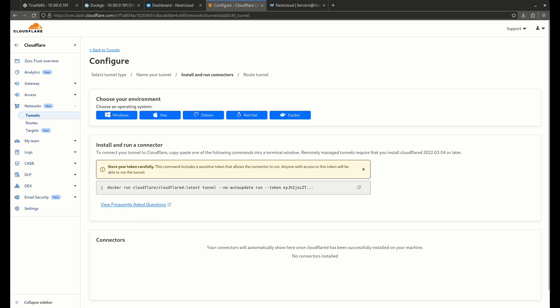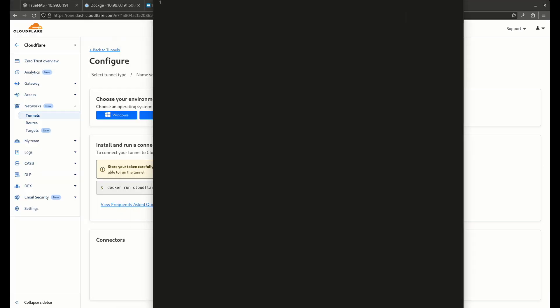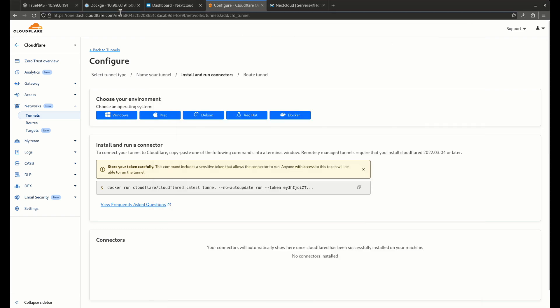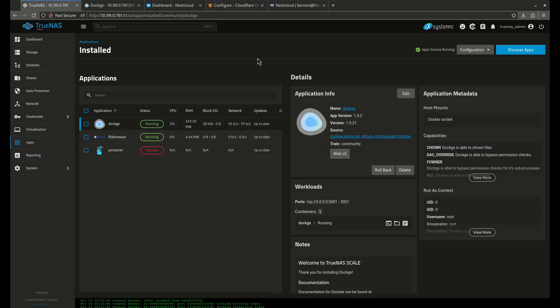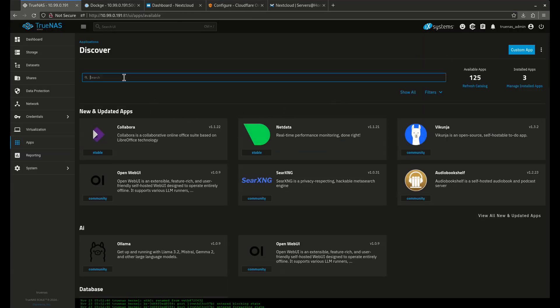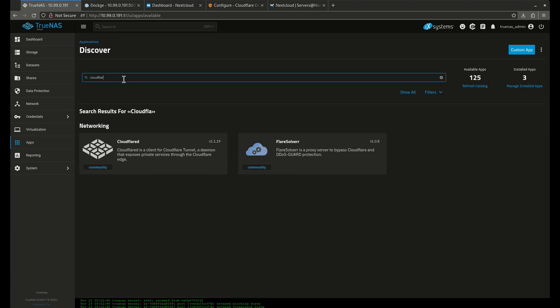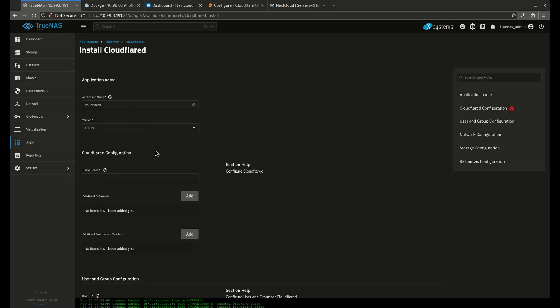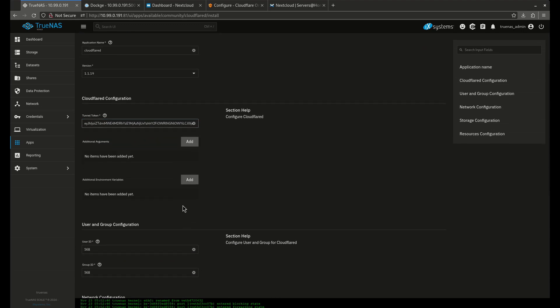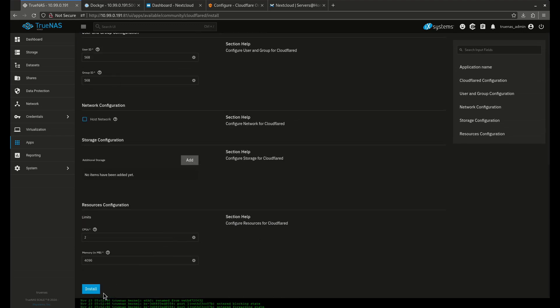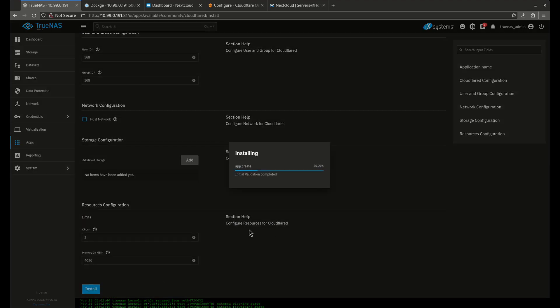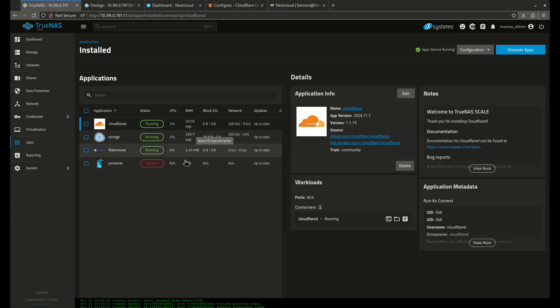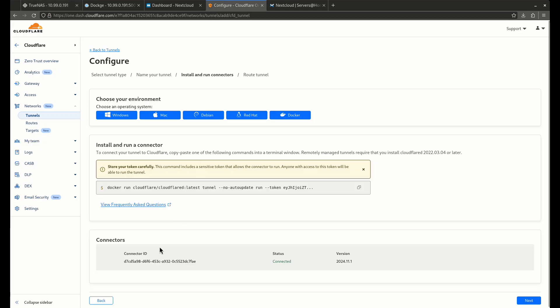And then I want to text editor this. And I want to take this token, these two lines, copy those out. Come back to my TrueNAS. I'm going to discover apps. Cloudflared. Install that with the new token. So there's my Cloudflared tunnel. And it says connected. So we're good to go.